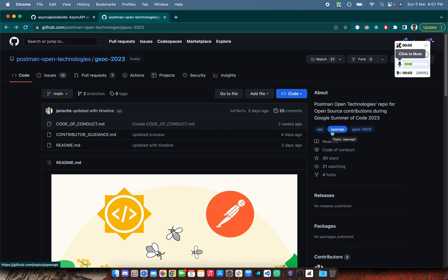Hello, this is Abhir and today we are going to discuss the Google Summer of Code project AsyncAPI. You can find this project under the org Postman.